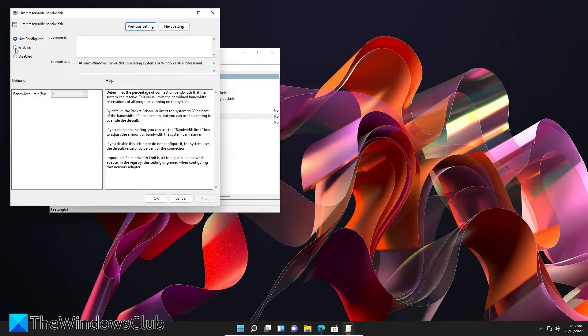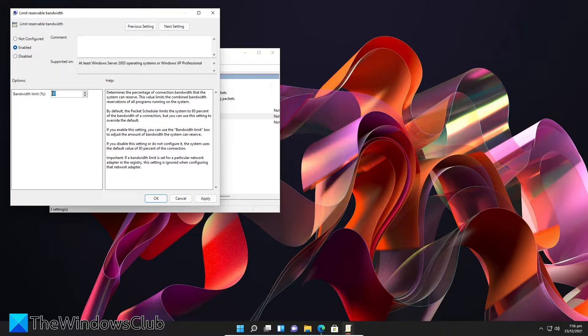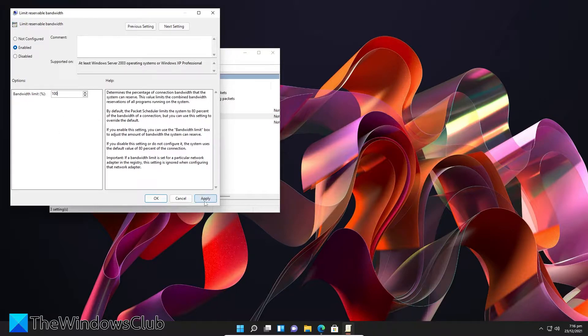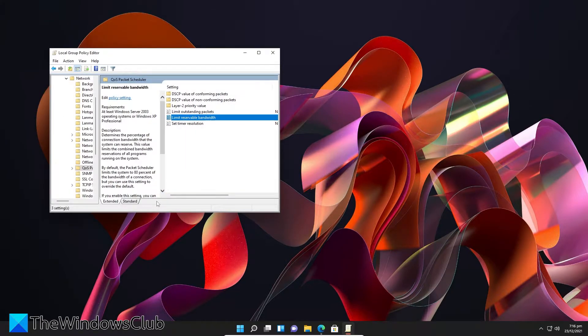Set the button to Enabled, and for bandwidth limit go to 100%. Then click Apply, click OK, restart your system, and your speeds should be improved.